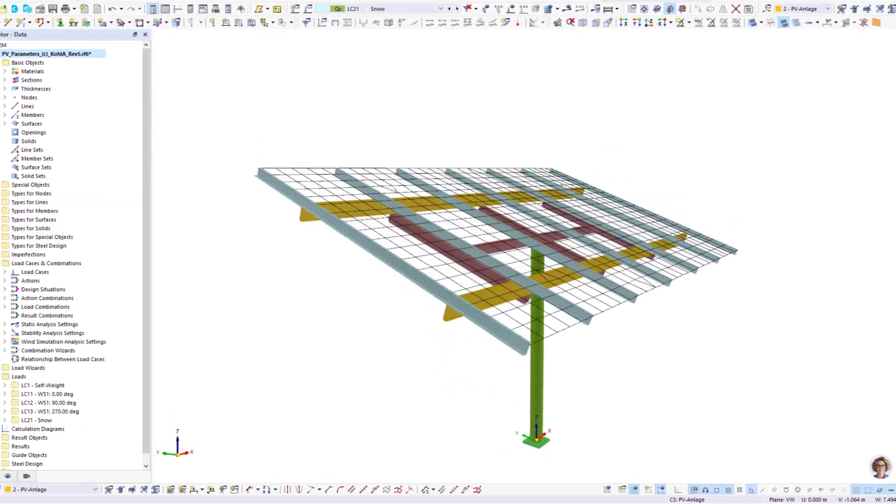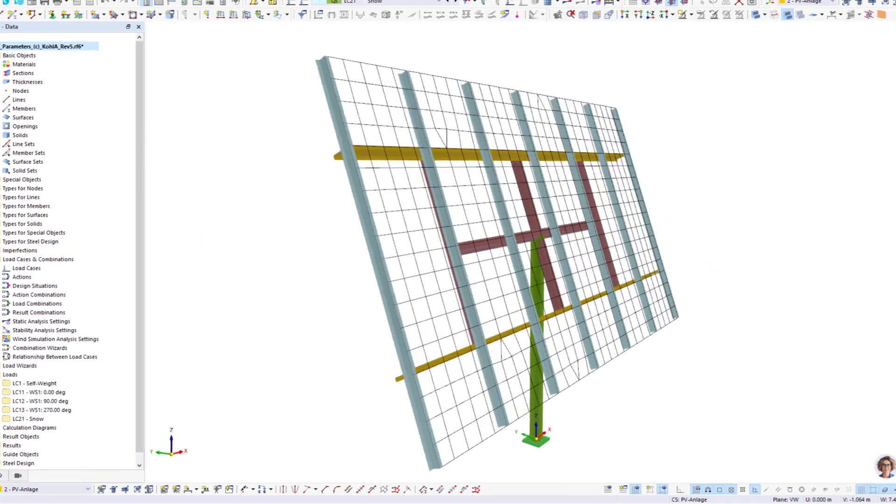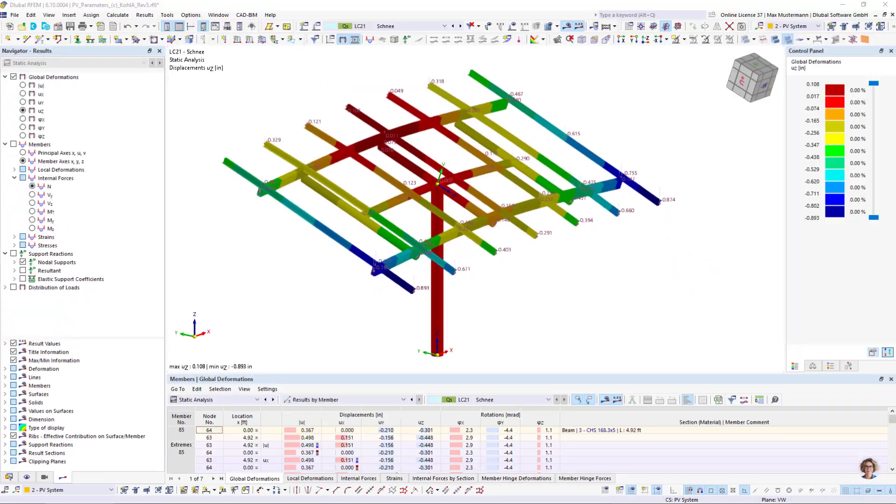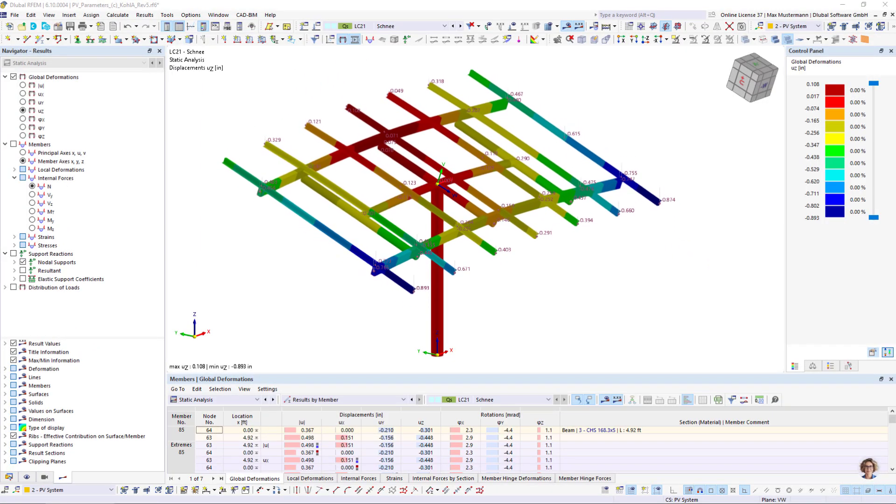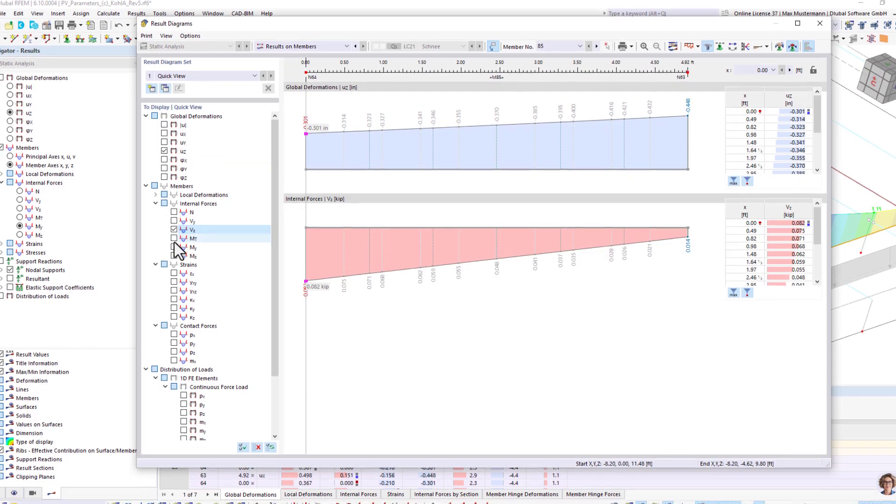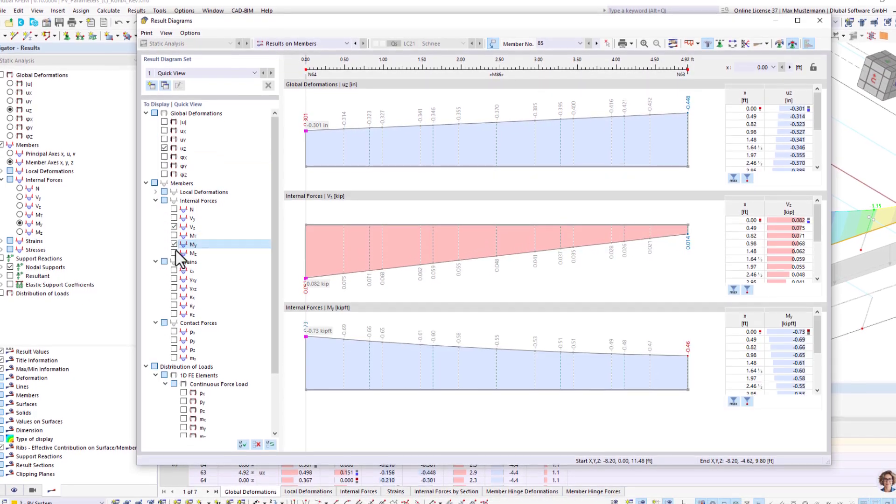Our structural analysis software allows you to perform precise and efficient structural design checks for structures in the solar industry.